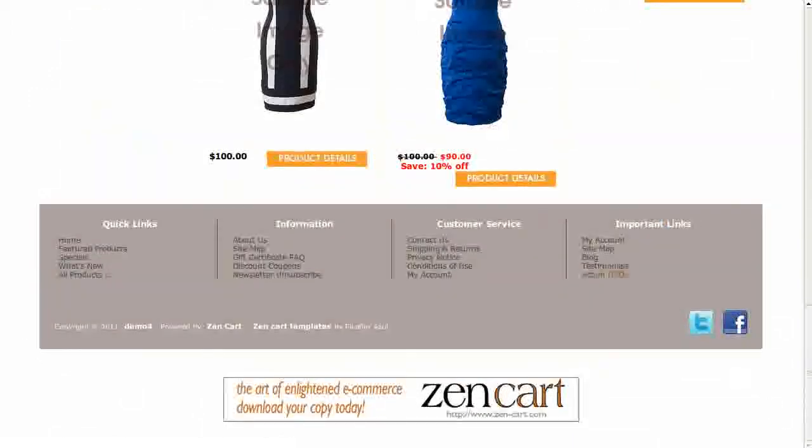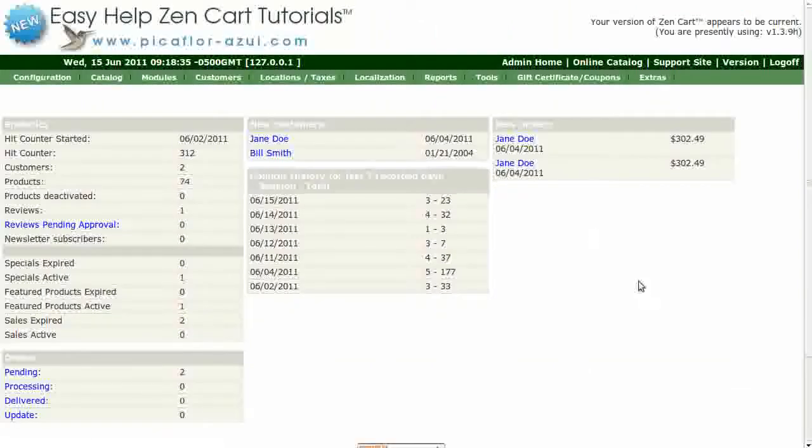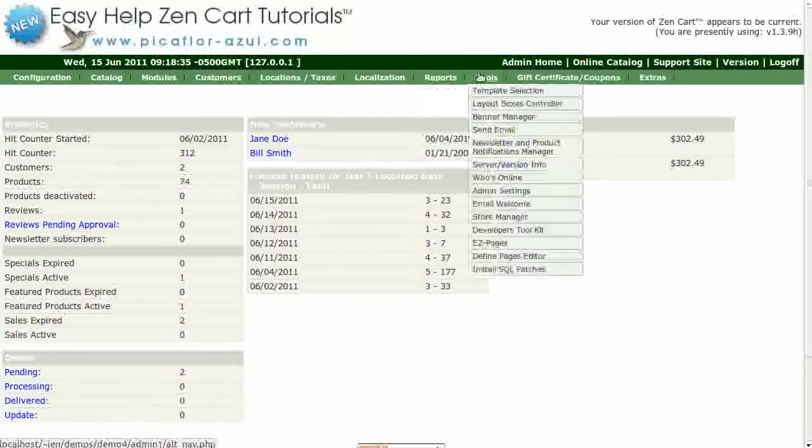Step 1 is to log into your Zen Cart admin. Go to Tools, then Layout Boxes Controller.